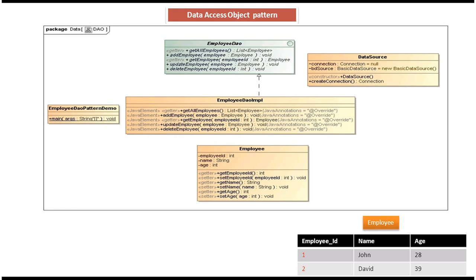Hi, today I will cover DAO Design Pattern Implementation — how to write a DAO class — and I will show you the sample code. Before you watch this video, please log in to my channel and watch the DAO Design Pattern Introduction and DAO Design Pattern Class Diagram and Sequence Diagram video tutorials. Then come and watch this tutorial so that you will understand it very easily.